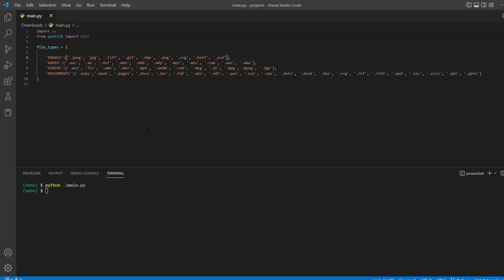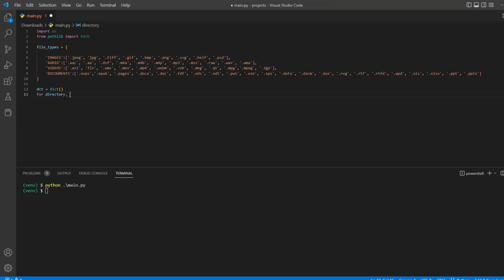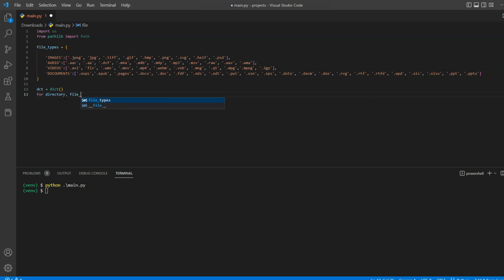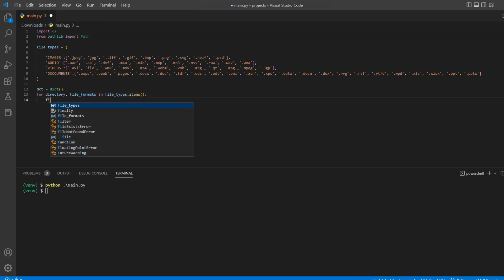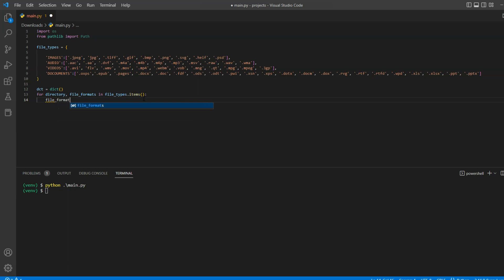Now, we'll normalize our data by adding individual file format and folder pair in a new dictionary. So to do that, we will first create a blank dictionary and then iterate over each key value pair in our file types dictionary. Since values are inside a list, we will add another loop to get individual file format.